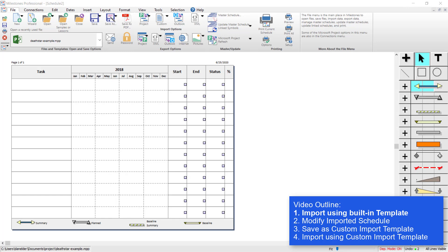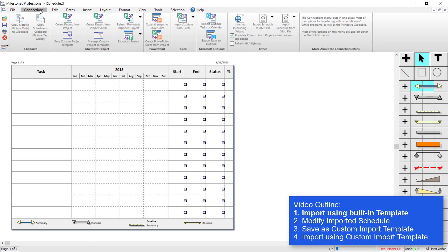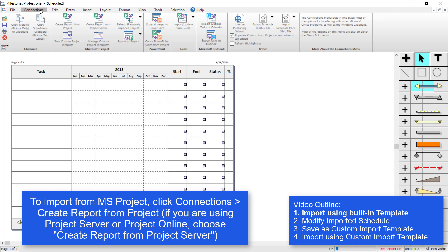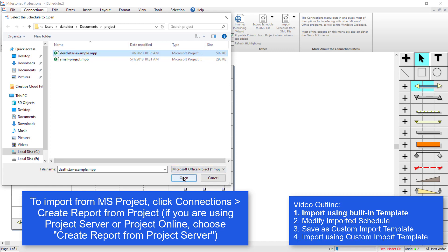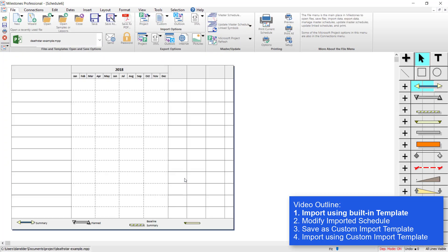To get started, let's go to the Connections tab and click on Create Report from Project. Unless you're using Project Server, in which case you would click on Create Report from Project Server. Since I just have an MPP file, I'm going to click on Create Report from Project. I'm going to choose the first file that I'm importing, this Death Star example, and press Open.